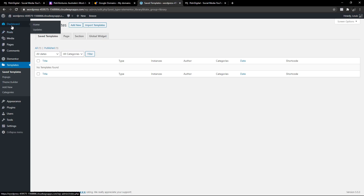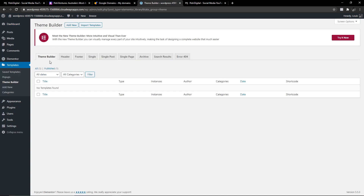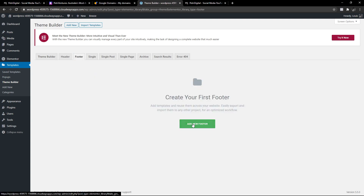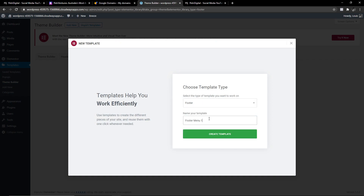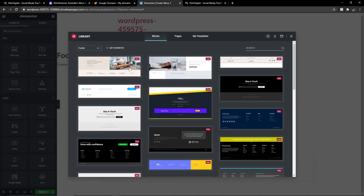The first thing you want to do once you have a website is create your header and footer. The reason you want to create your header and footer is one, because they're the most painful, and two, they help form the structure of your actual website. So the first thing you want to do is go into Templates, then click on Theme Builder. This is going to guide you now — you have your header, your footer, and all the other stuff as well. I'm going to click on Footer because I think that's the easiest one to do.